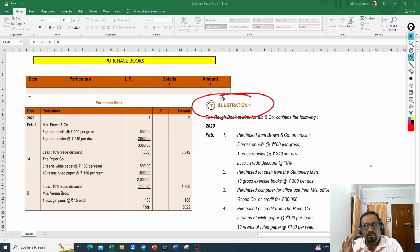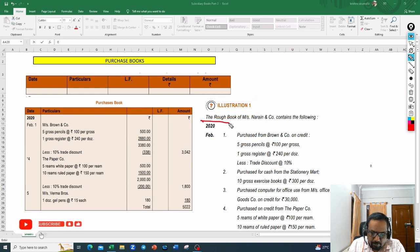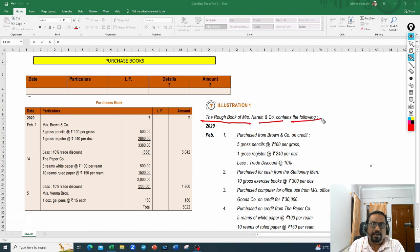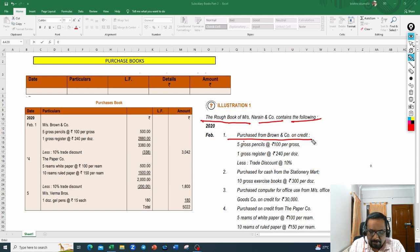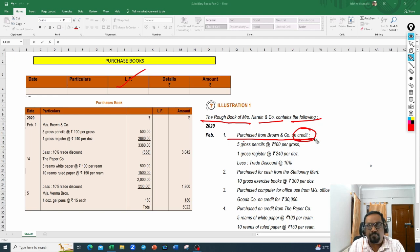As I always say, first we need to read the problem and then move on to the solution. The problem says: the rough book of Messrs Narain and Company contains the following. They have given that goods were purchased from Brown and Company on credit — they mentioned very clearly, purchased on credit. So this transaction is eligible to be recorded in the purchase book because it is a credit purchase.